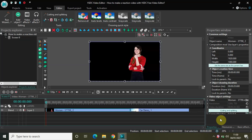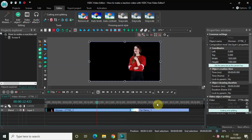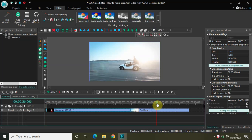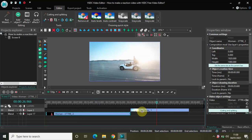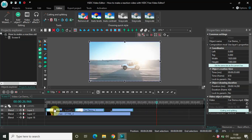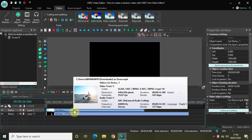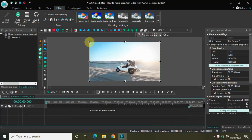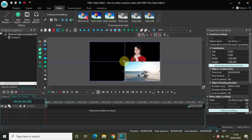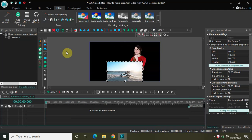So without further delay let's get started. I've already imported two demo videos in the editor — this is my first demo video of a woman reacting, and this is my second demo video, the video which she is reacting to. In the normal video-in-video effect, what we used to do is pull down the first video and place the second video on top, then double-click the top video and resize it. So this was the normal video-in-video effect.